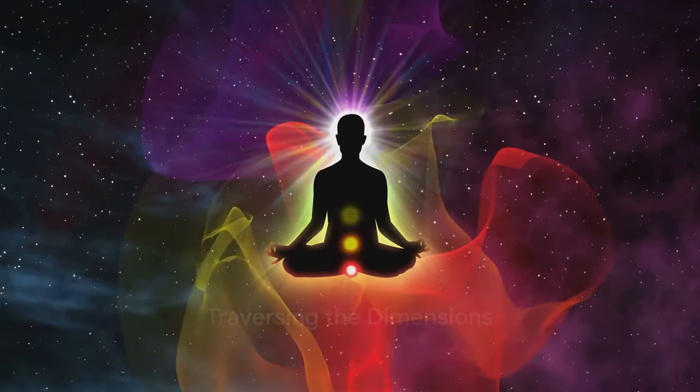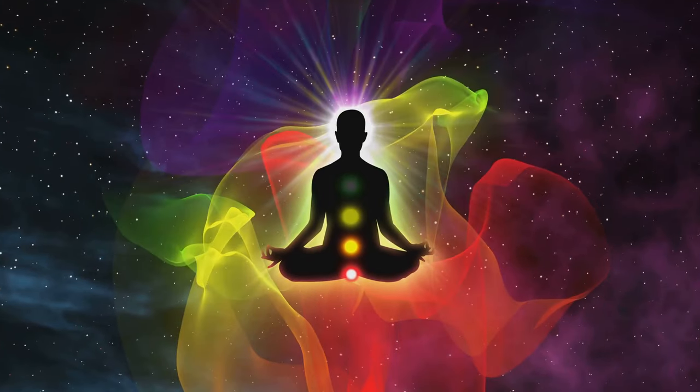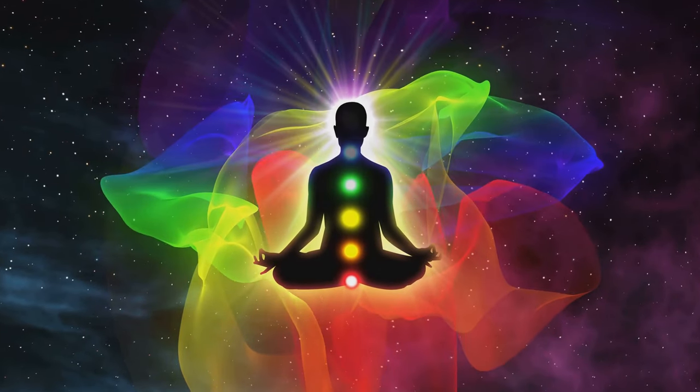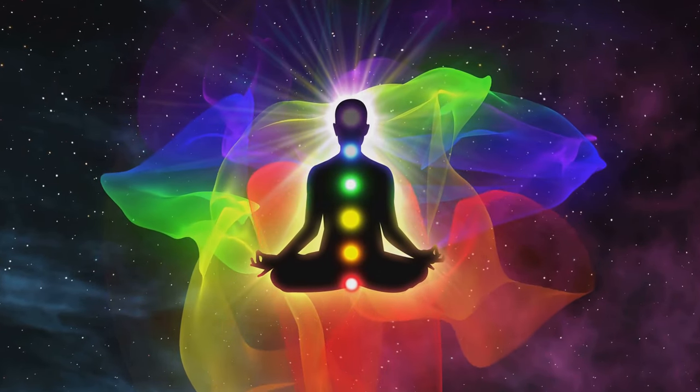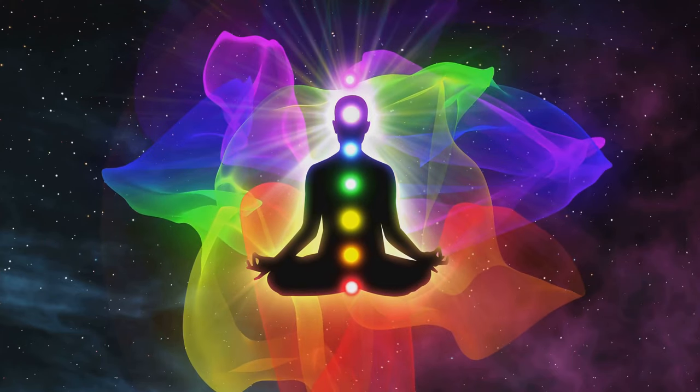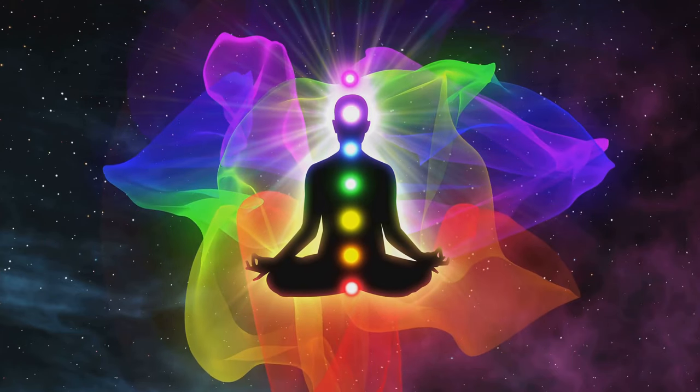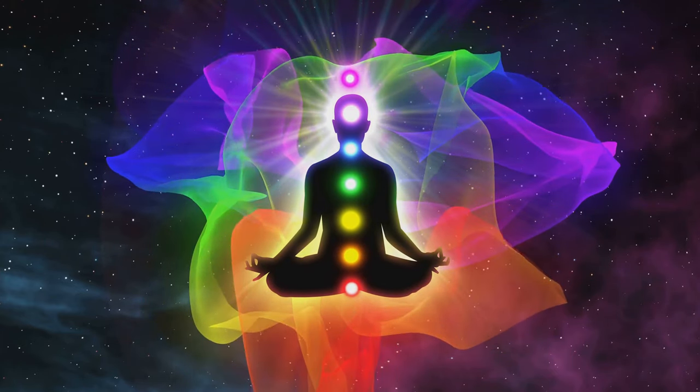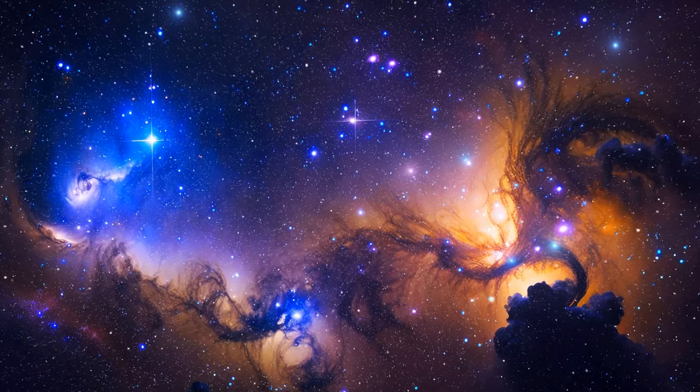So I ask you, could there be intervening dimensions between our reality and the absolute? Could we, as conscious beings, traverse these dimensions and experience the universe in a way previously thought unimaginable?